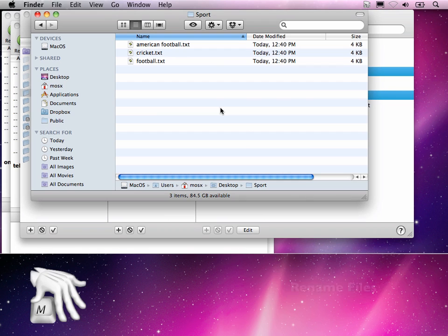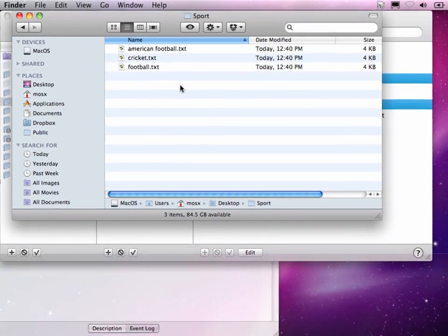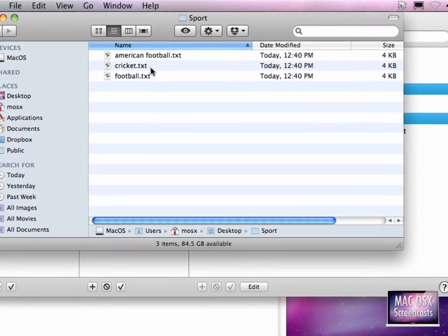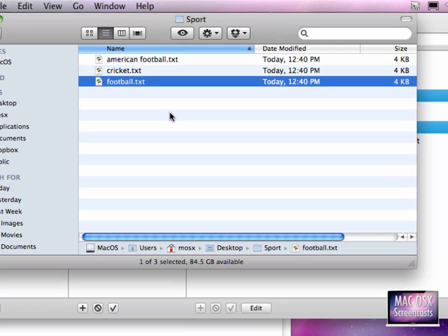I have two other Keyboard Maestro macros I want to share with you. They are for renaming files easily. Let's say I want to rename this file. I just hit Control R.